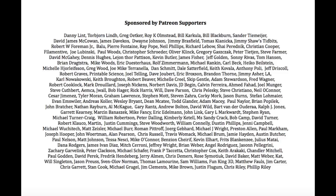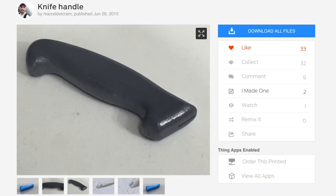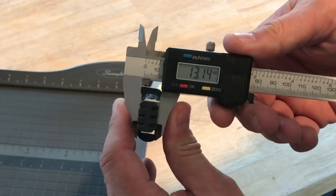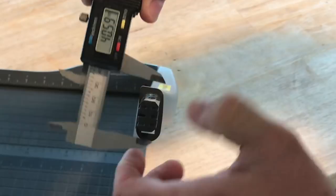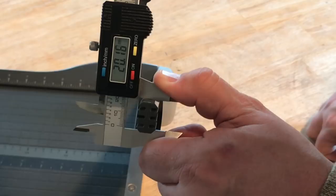I found this knife handle on Thingiverse by user Marcello Elkrum and it looked like a perfect starting point for my handle. I used my calipers to measure the location where the handle will go. It was 13.06 millimeters wide and 20.16 millimeters tall. So I'm gonna just say 20 by 13.